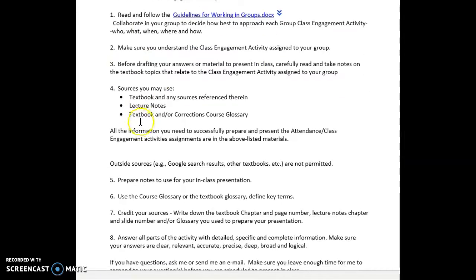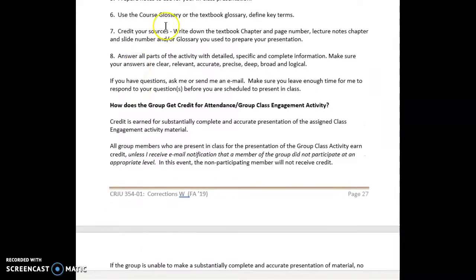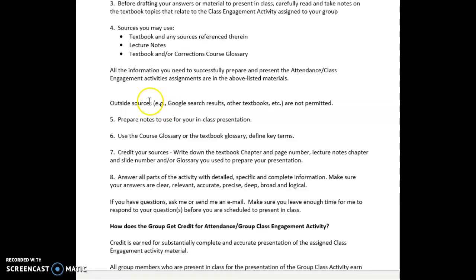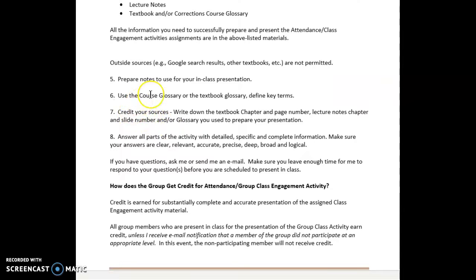The guidelines for working in groups and how to prepare well for each class presentation are set forth here. I'm strongly suggesting that you understand what your activity is before you attempt to tackle it, that you read the material in the textbook and in the lecture notes before you try to prepare for your presentation. Outside sources are not necessary — in fact they cannot be used. Everything you need is in the textbook, the lecture notes, and one of the two glossaries. Be sure to use the course glossaries to define key terms.